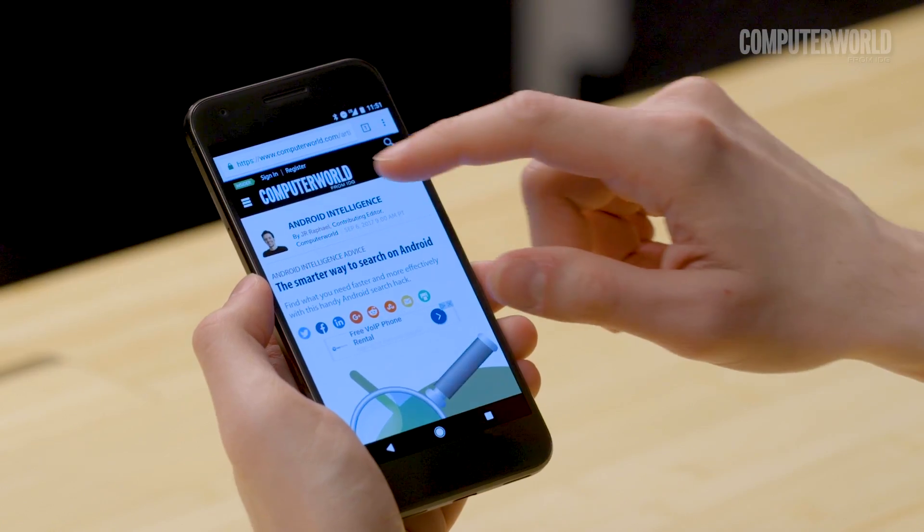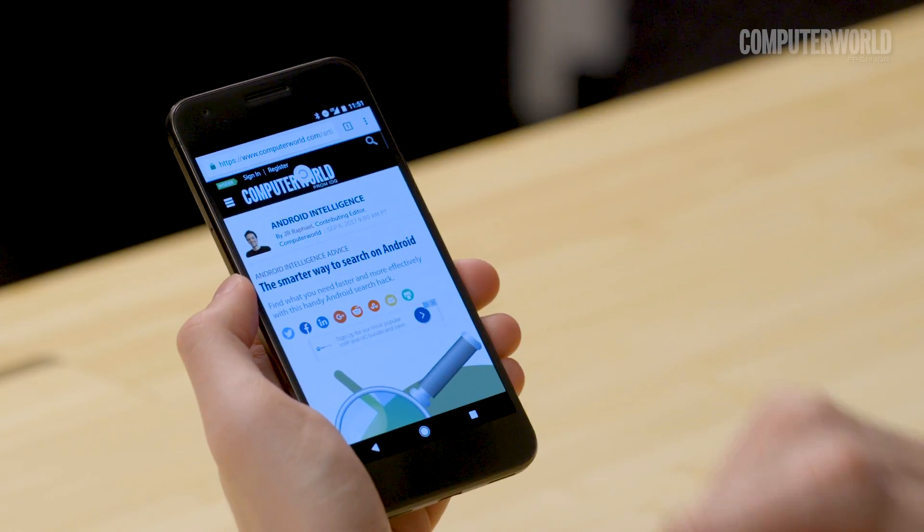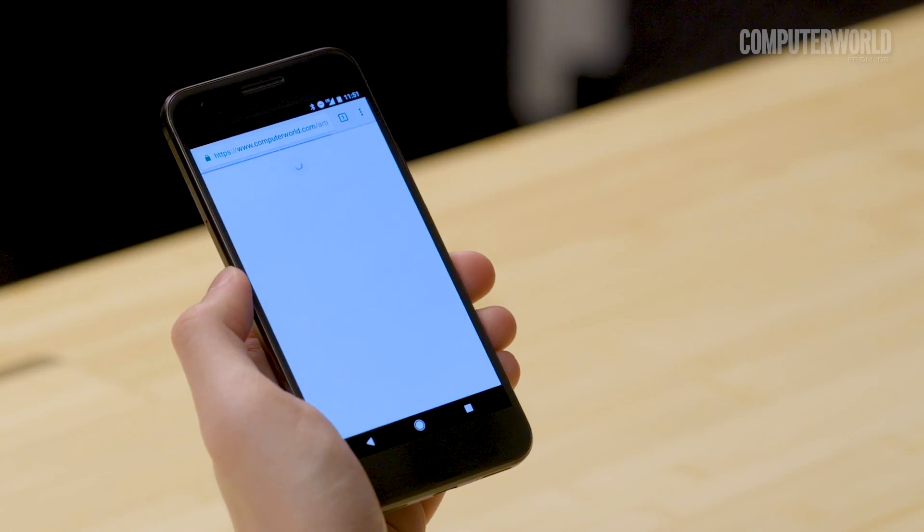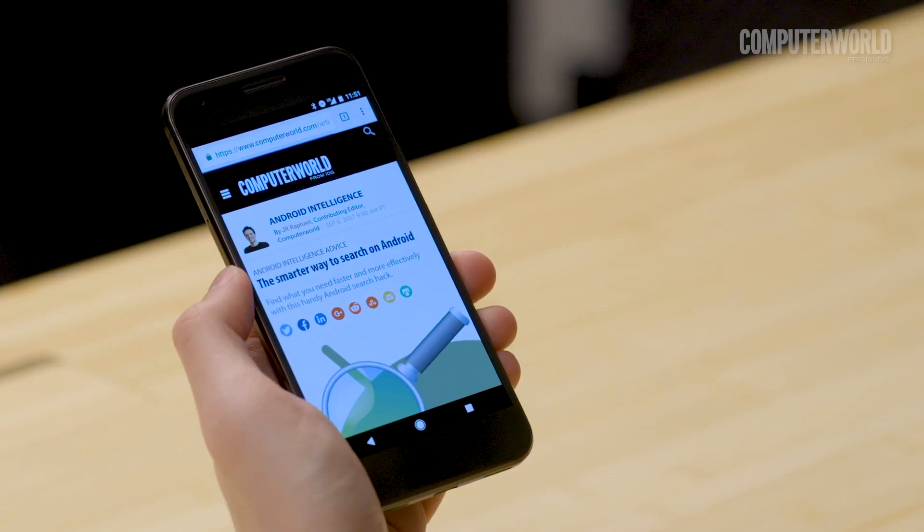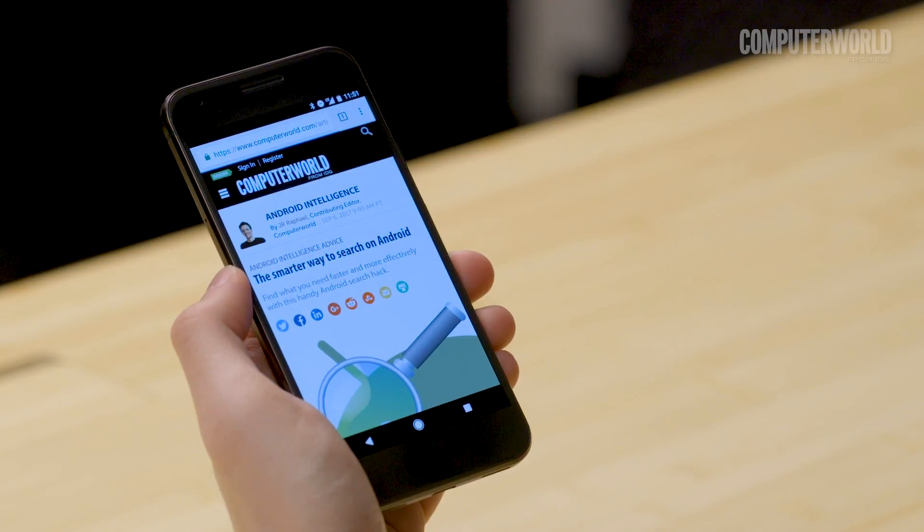Speaking of swiping, next time you want to refresh a page in Chrome, save yourself a step and just swipe downward from anywhere on the page.